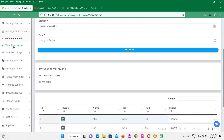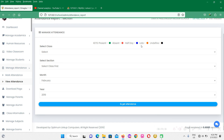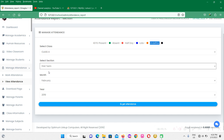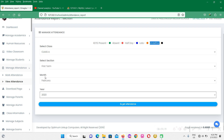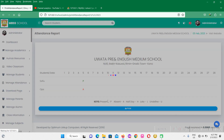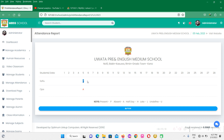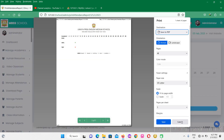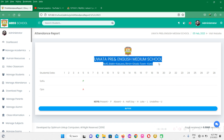Now let's go back to view attendance. We have some symbols here: present is green, absent is red, late is blue, and undefined is black or something. I'm going to click on Class A, select the term, February, select the year which is 2023, and click on get attendance. This student is present and this student is absent. If you want to print the attendance, click on the print option — P stands for present and A in red stands for absent. You can click on print option to print the attendance. Thank you, bye.